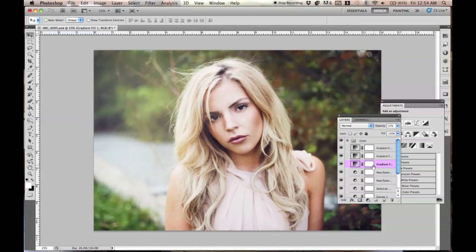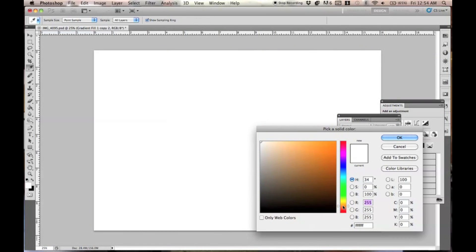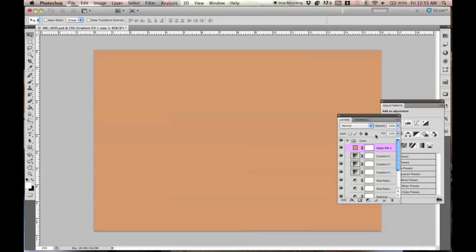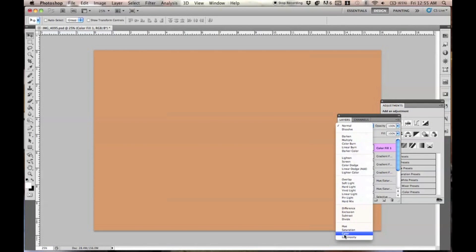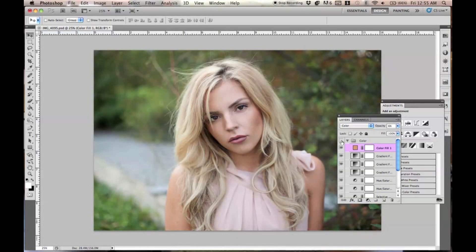Another thing I like to do is go to Solid Color and pick a yellowish or almost nude color. I go from Normal to Color and lower the opacity to about 3%. It gives it a nice, subtly peachy look. You probably can't even notice it, but I swear I'm not crazy. Here's before and after — again, just a couple of simple layers.